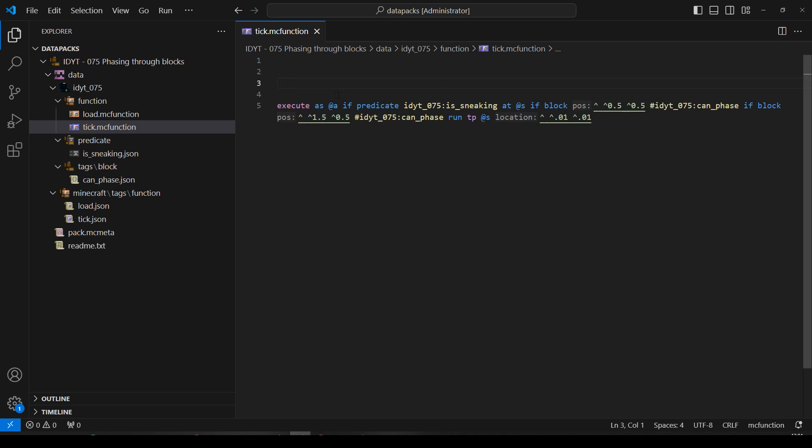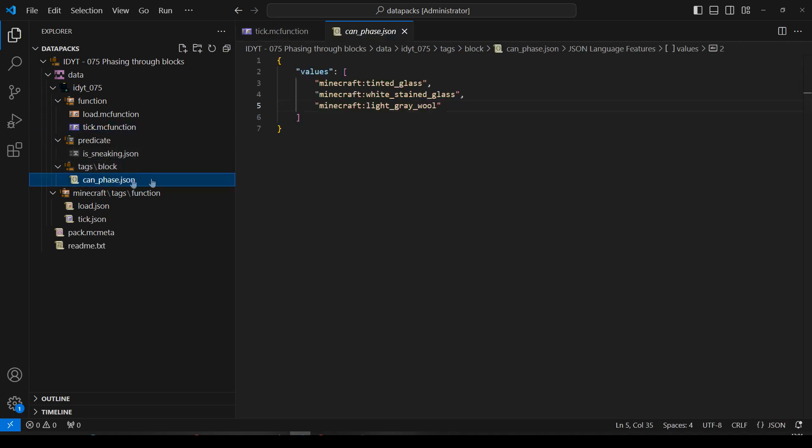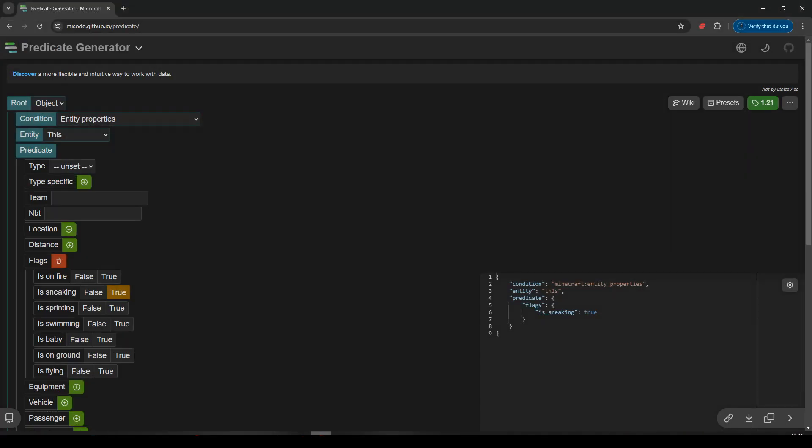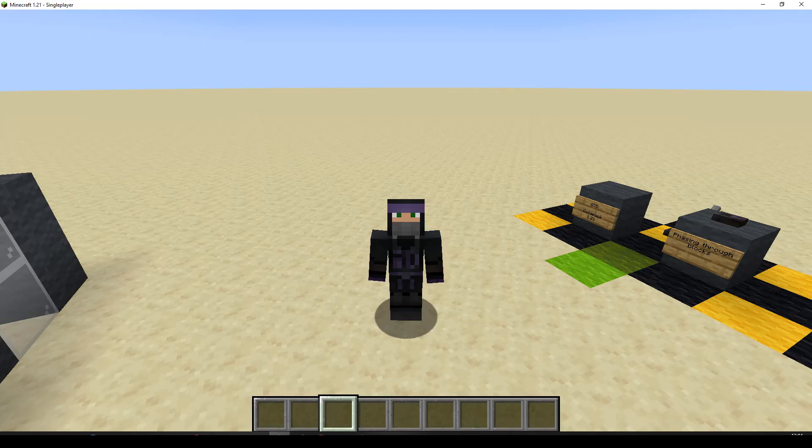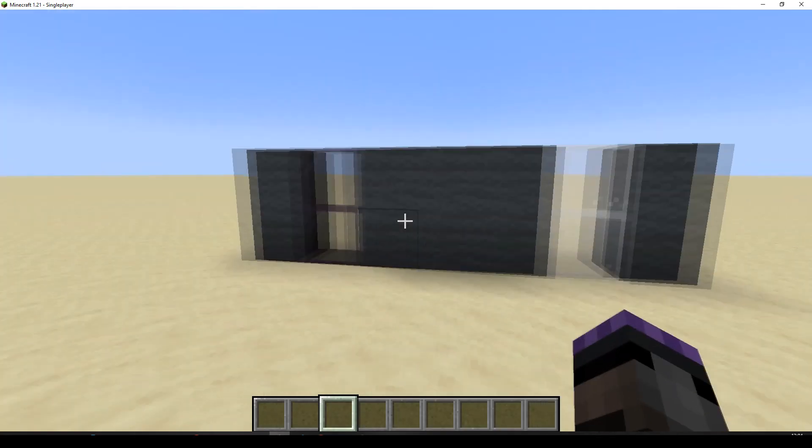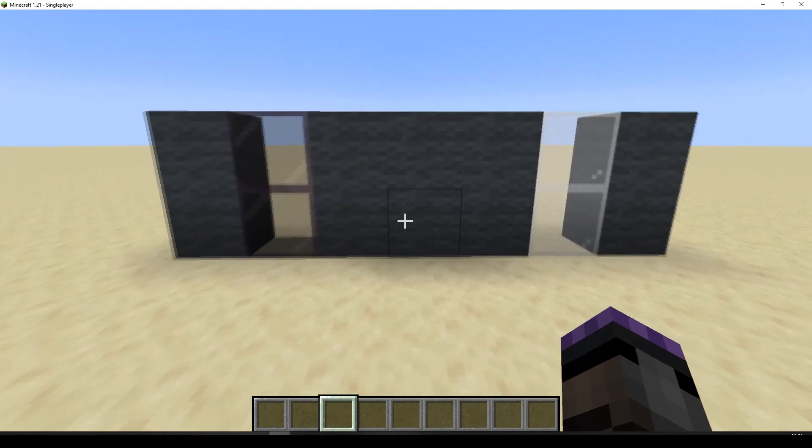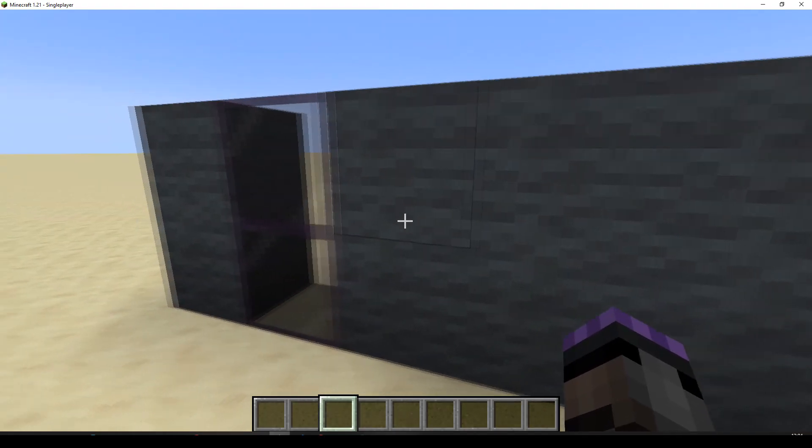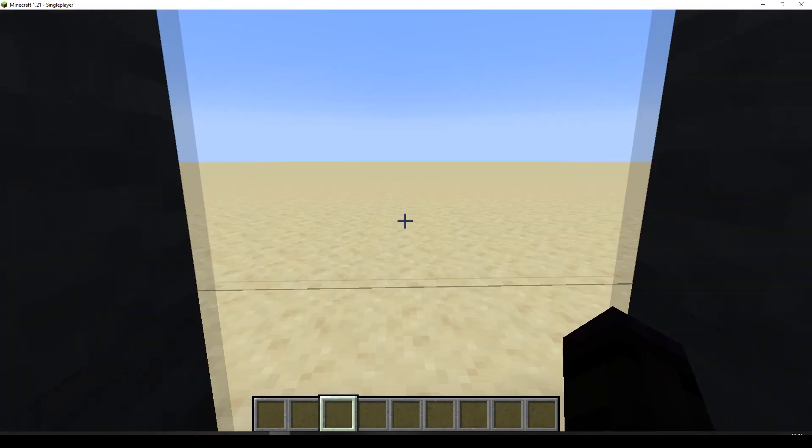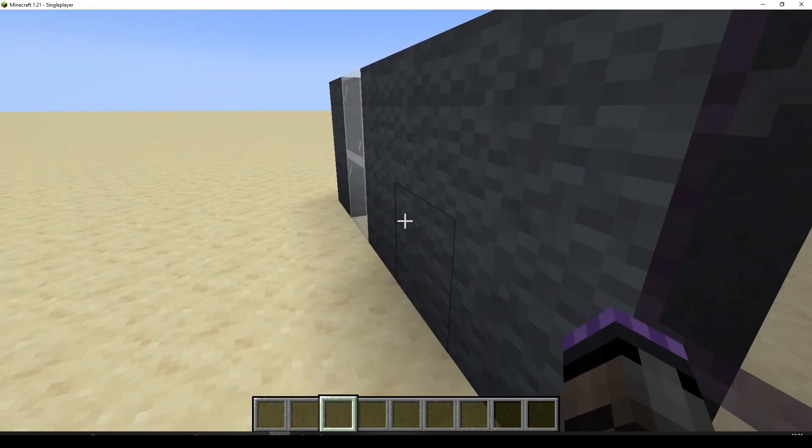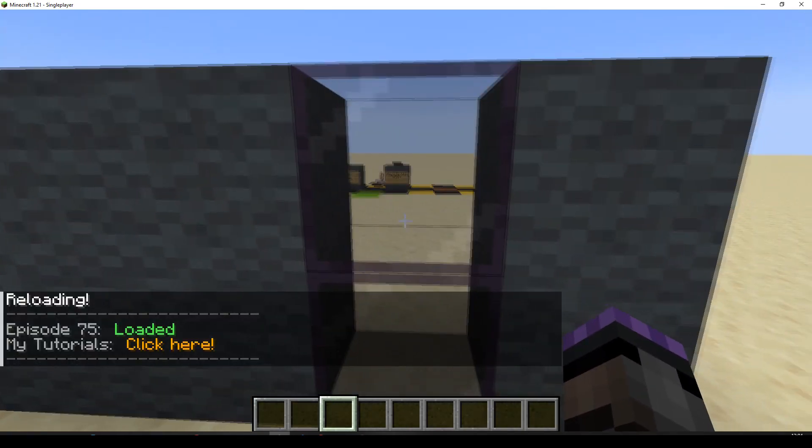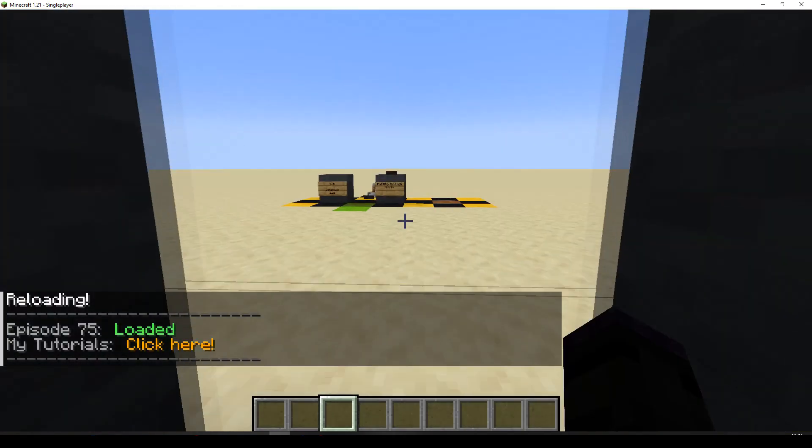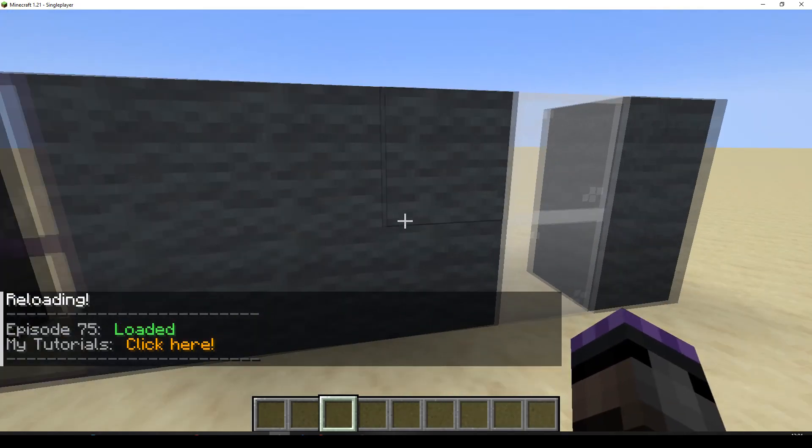Okay, so the only difference we should notice, is that we should now be able to phase through light grey wool as well. So, let's go back, well that's not back is it? There we are. Okay, so let's try these ones. We haven't done a reload, should reload the pack. So, I can go through there.